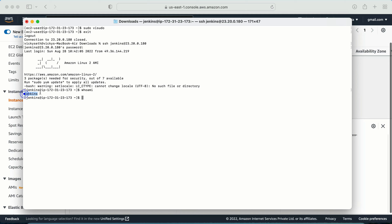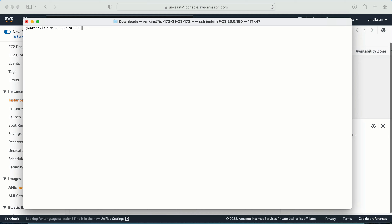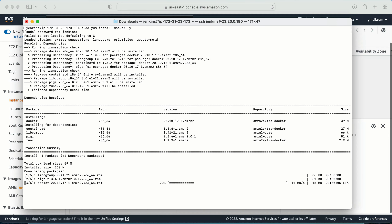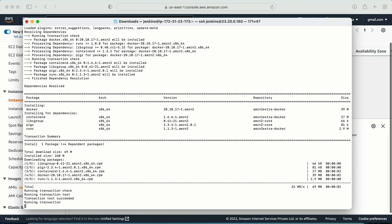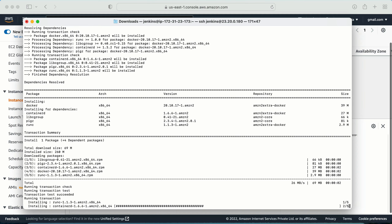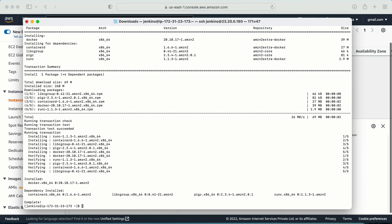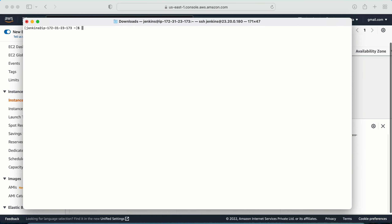I log back in as the jenkins user. Running 'whoami' confirms I'm the jenkins user. Now I run: sudo yum install docker -y. It asks for the password, I enter it, and this time I'm not getting an error — Docker is being installed. It doesn't take much time and Docker is now installed.